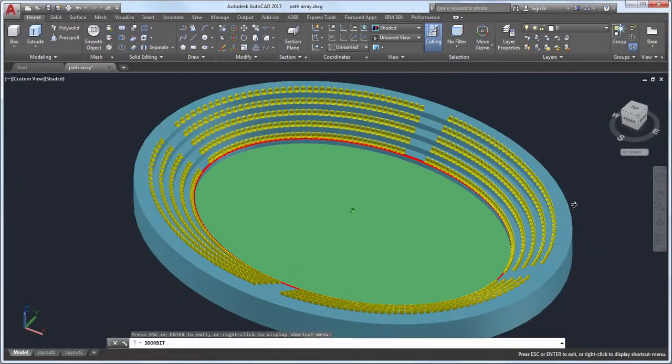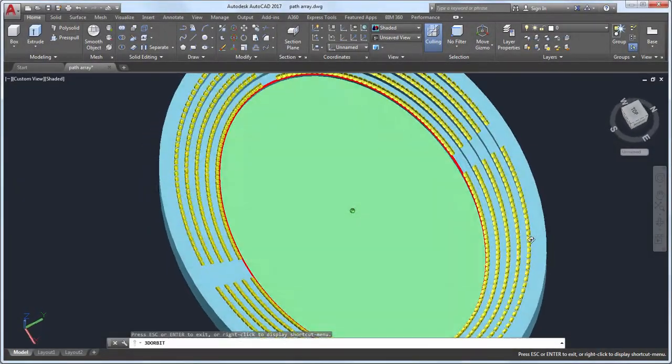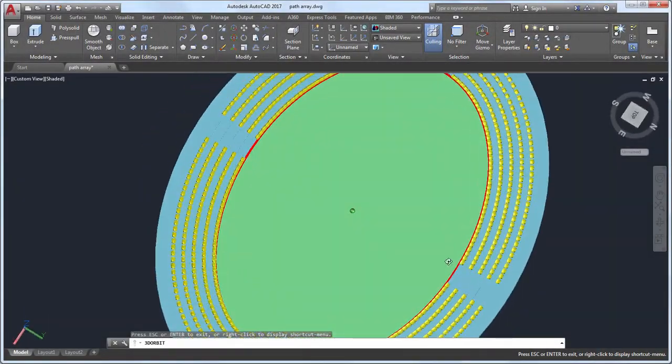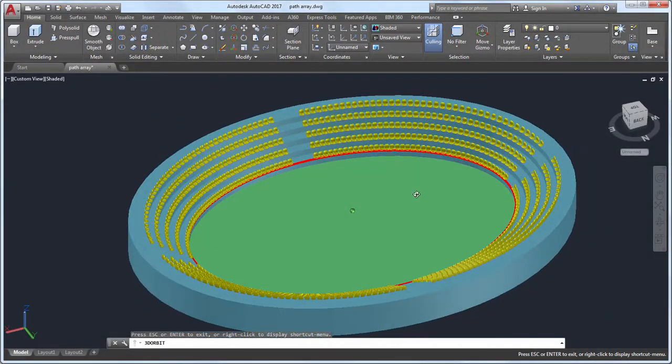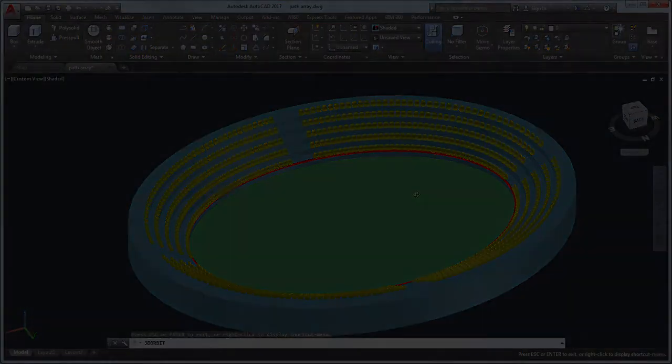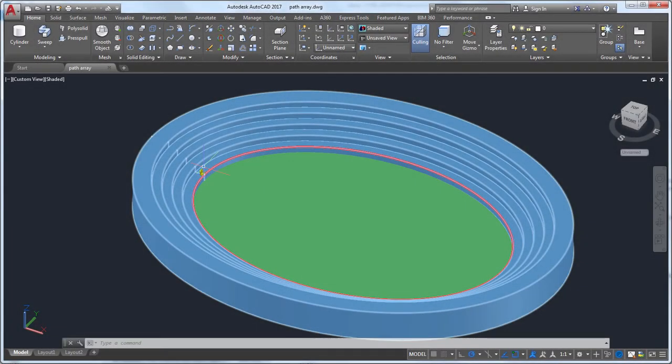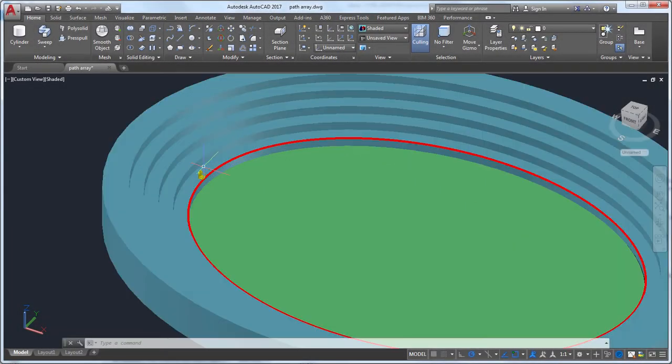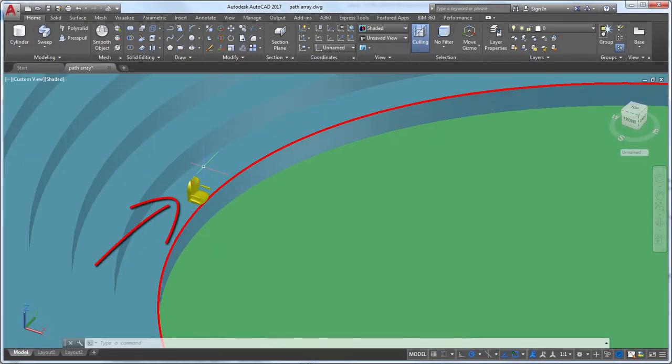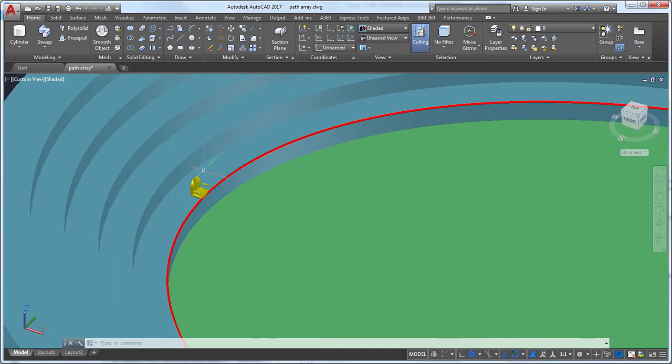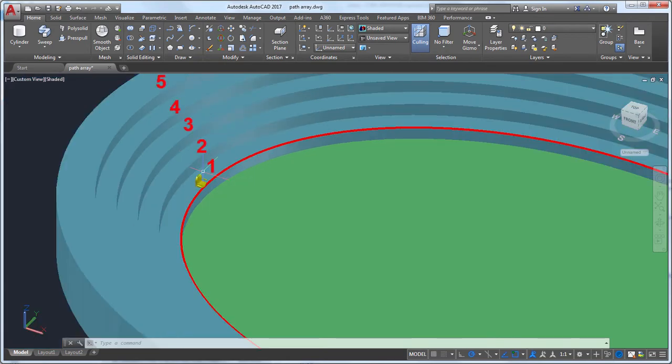In this video, we'll take a look at using Path Array to add seats to this stadium. I'll start with this model of a stadium and a block of a single seat. I want to add seats to the five levels around the stadium.